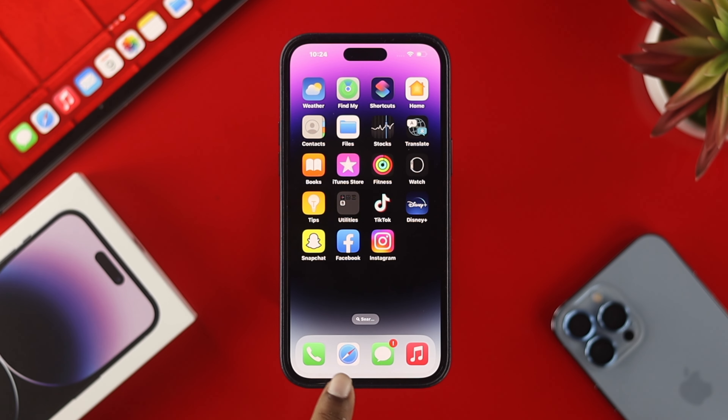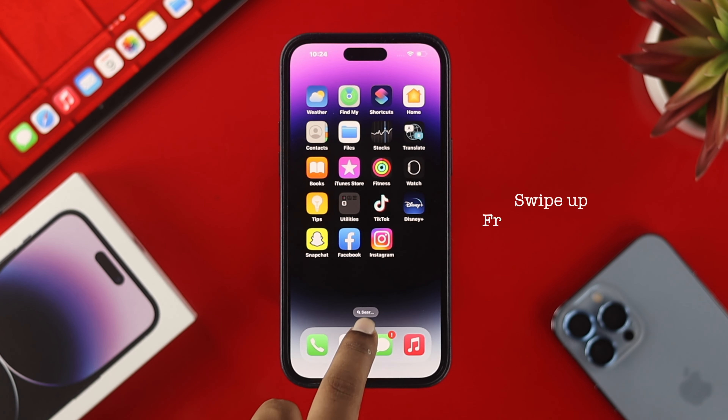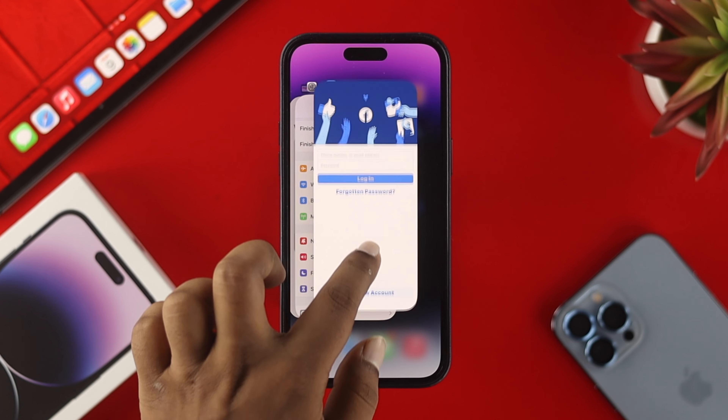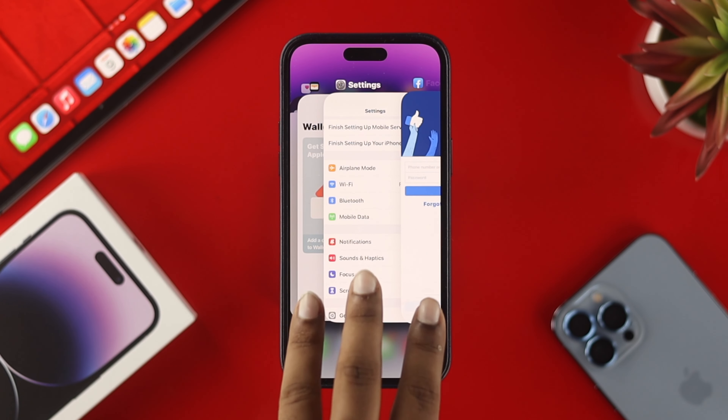Hey everybody, welcome back to the channel. Today's video I'll show you how you can remove apps from the background of your iPhone 14 Pro Max, iPhone 14 Pro, or iPhone 14 Plus — or you can use the same process on any other iPhone with iOS 16.